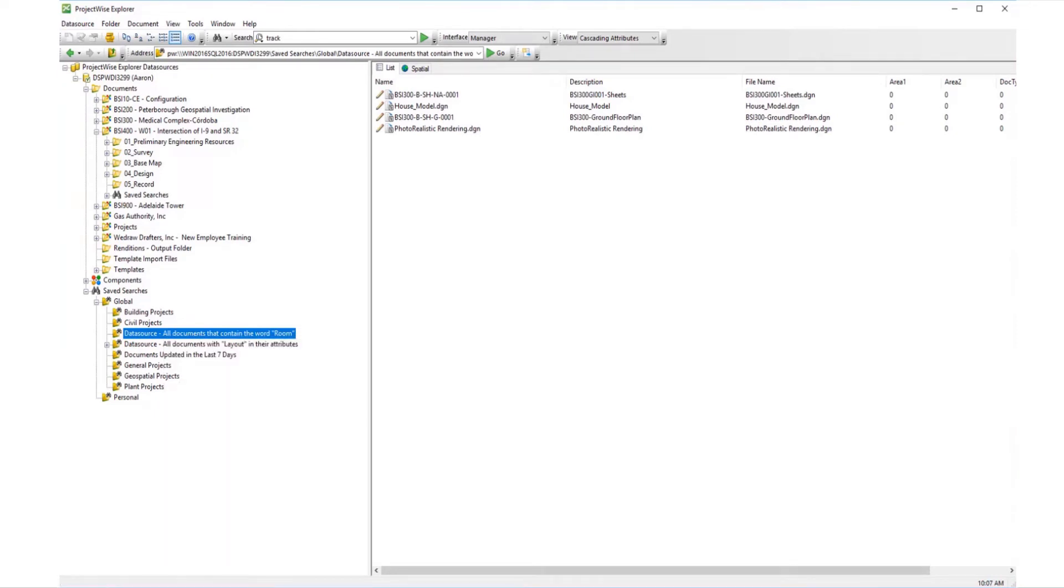You can also create additional saved search folders under the global and personal saved search folders, and then create and save new searches to those folders.